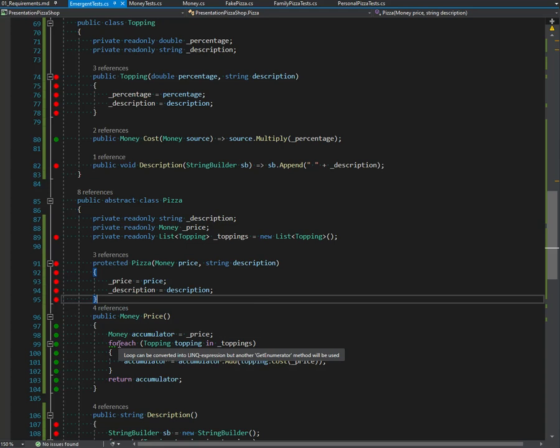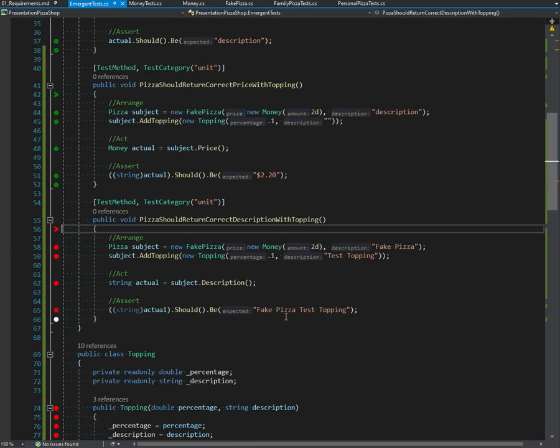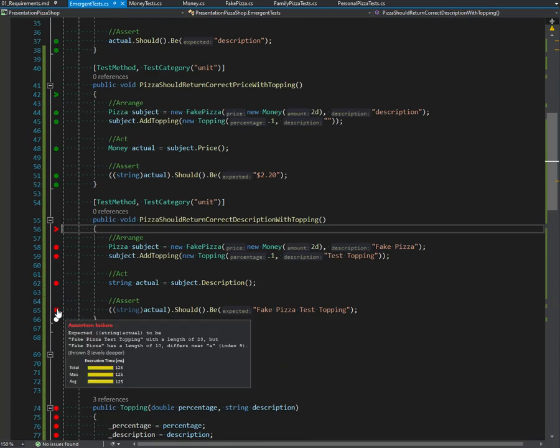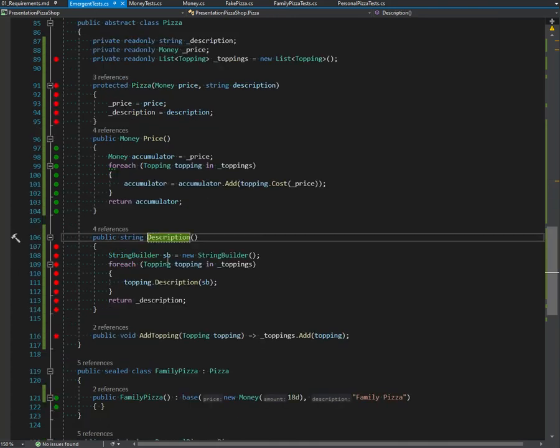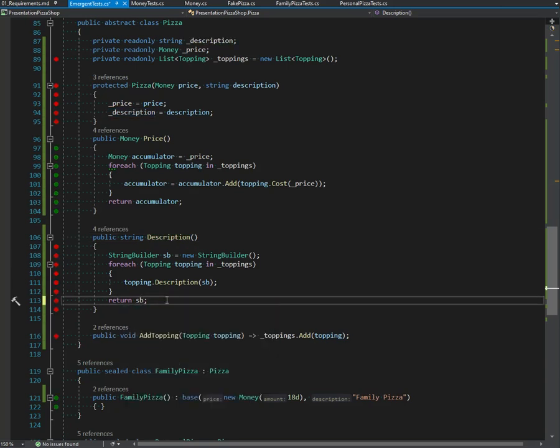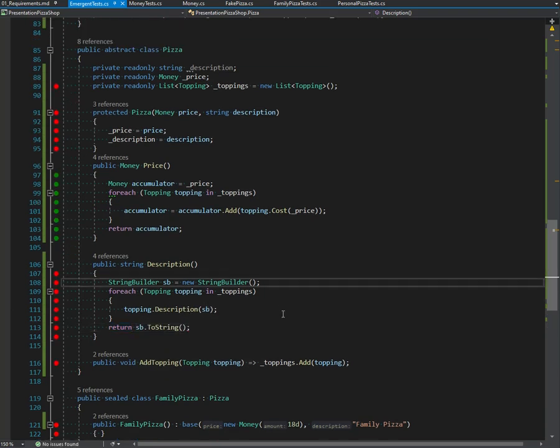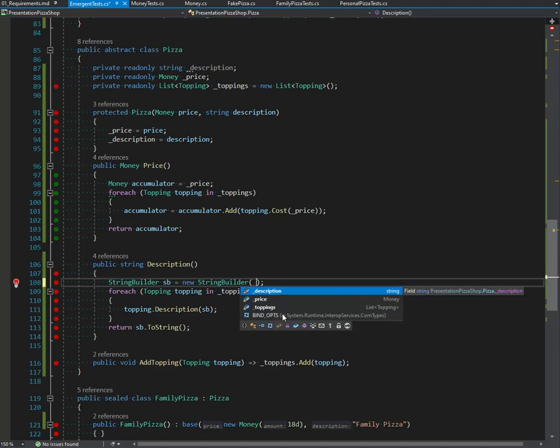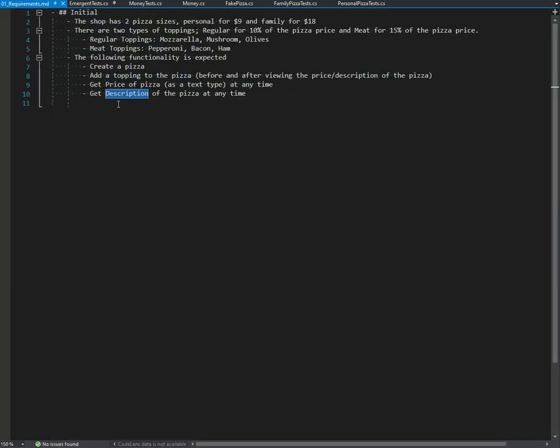Interesting, different one failed. Should be fake pizza test topping. What are we? We are fake pizza. Oh, I gotta actually use the function I add description. Now everybody's happy. Yay, everybody happy. Okay, yeah I'm kidding. We got that.